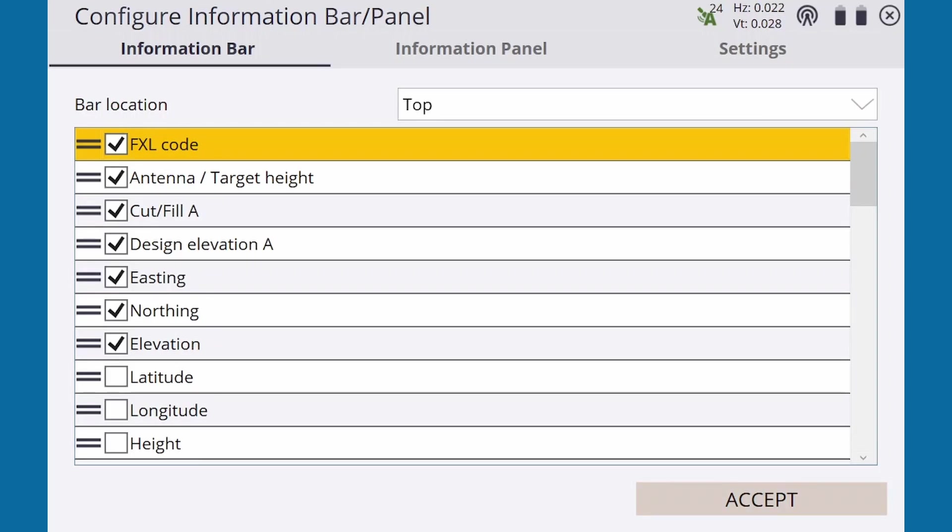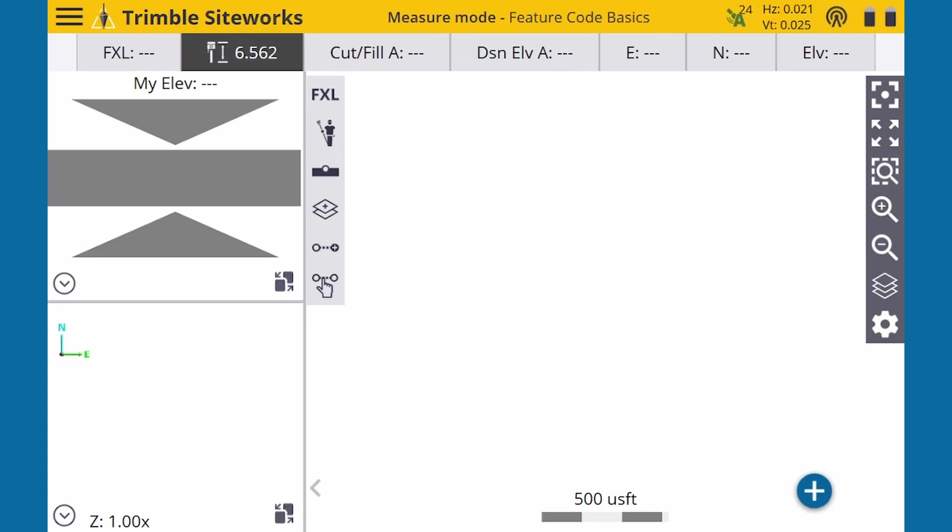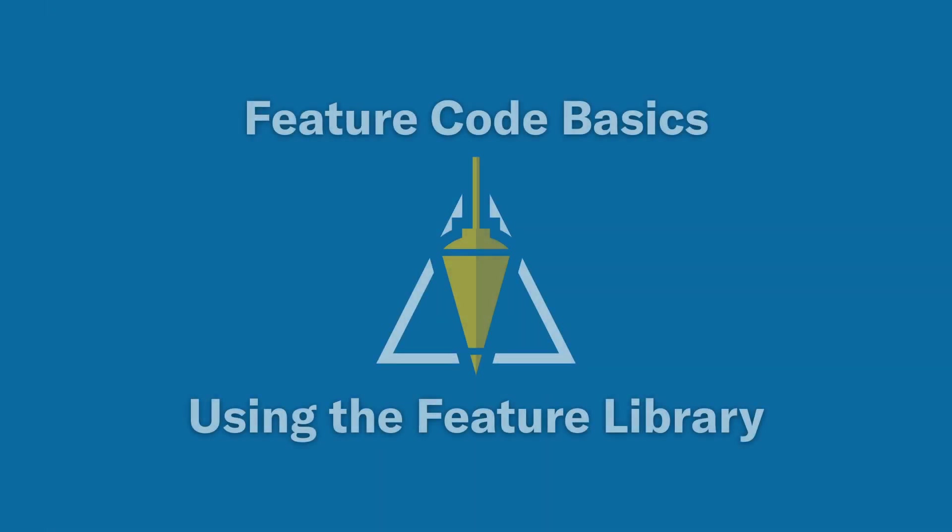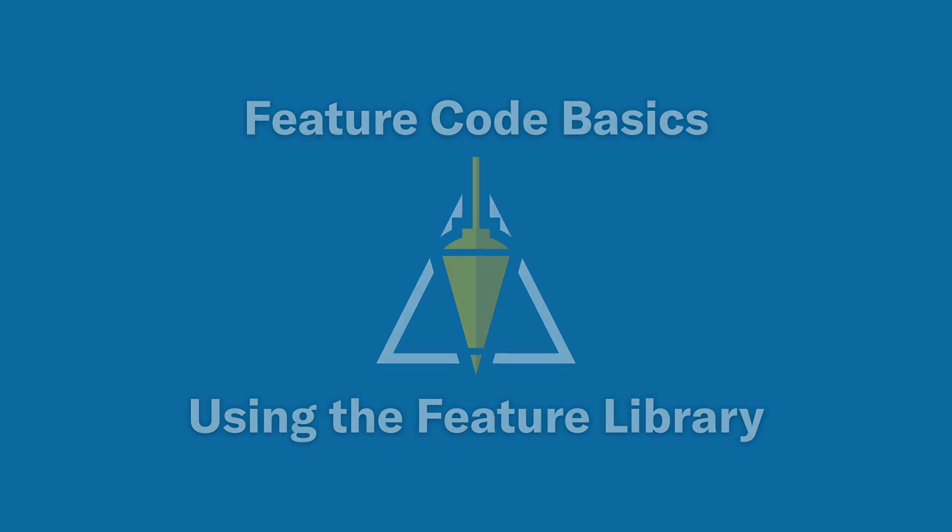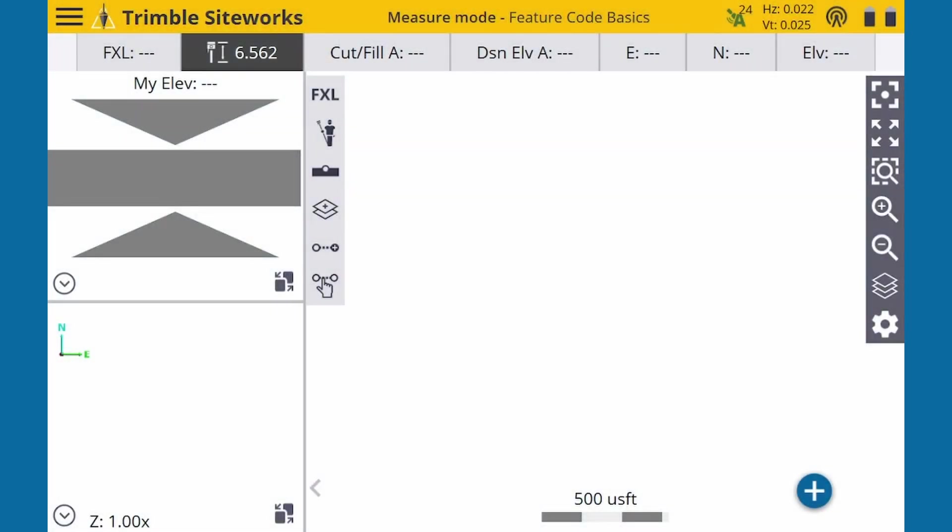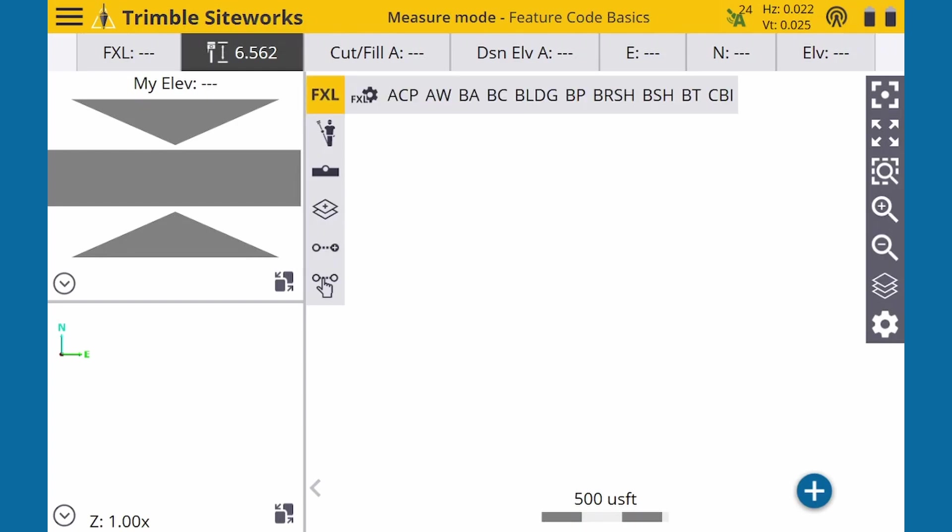Hit Accept, and now we're ready to start using Feature Codes. When a Feature Library is selected in a project, the FXL icon now appears on the left measurement bar of the map panel. Selecting it reveals an FXL settings button and a quick select list of codes. We'll start with the settings.